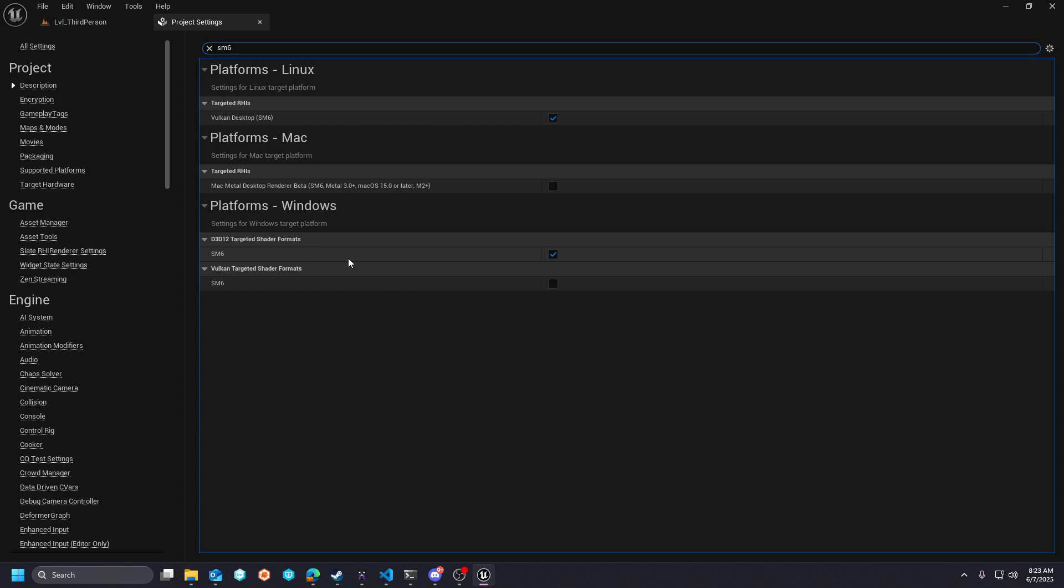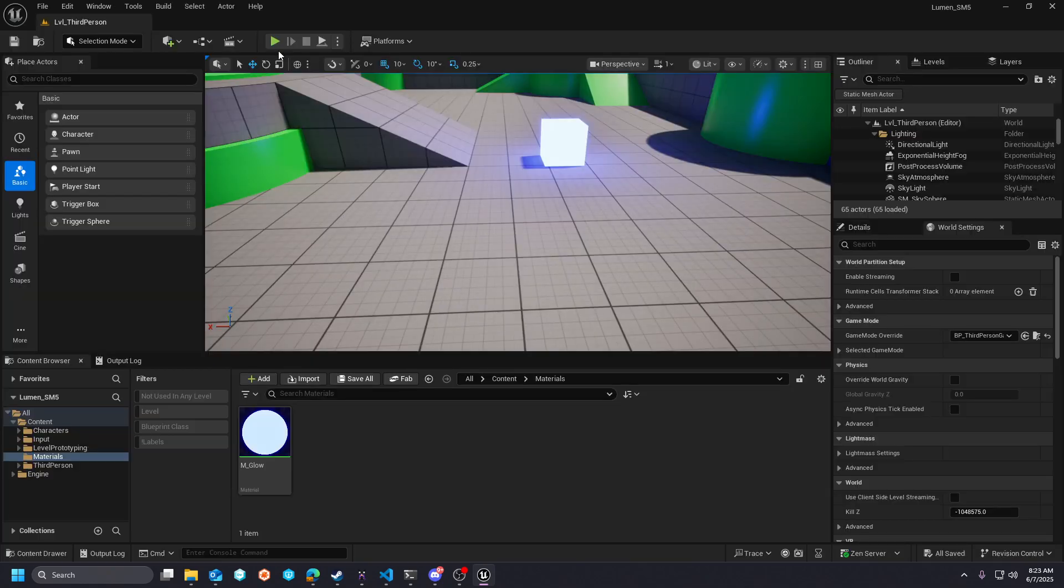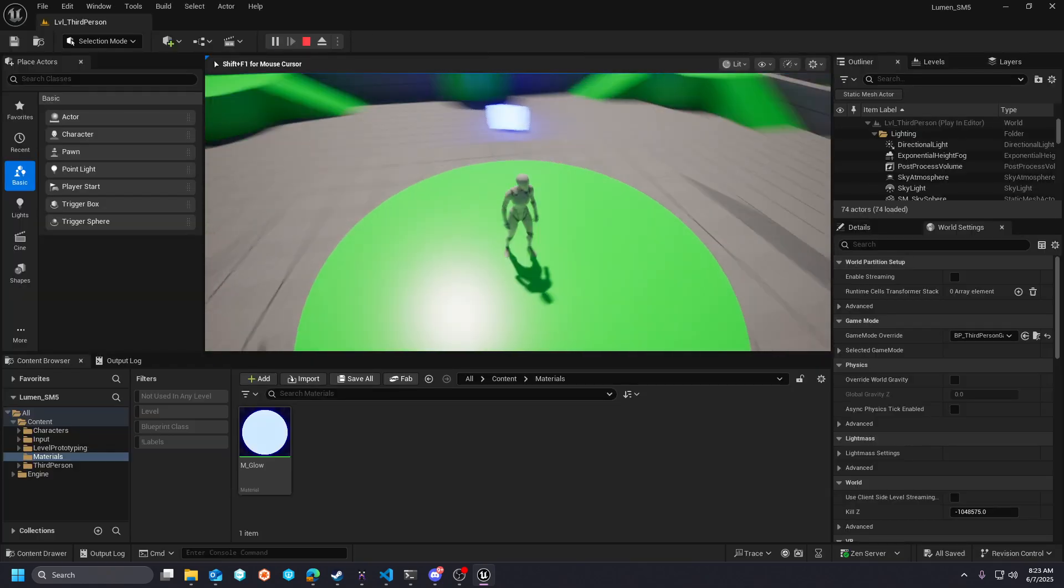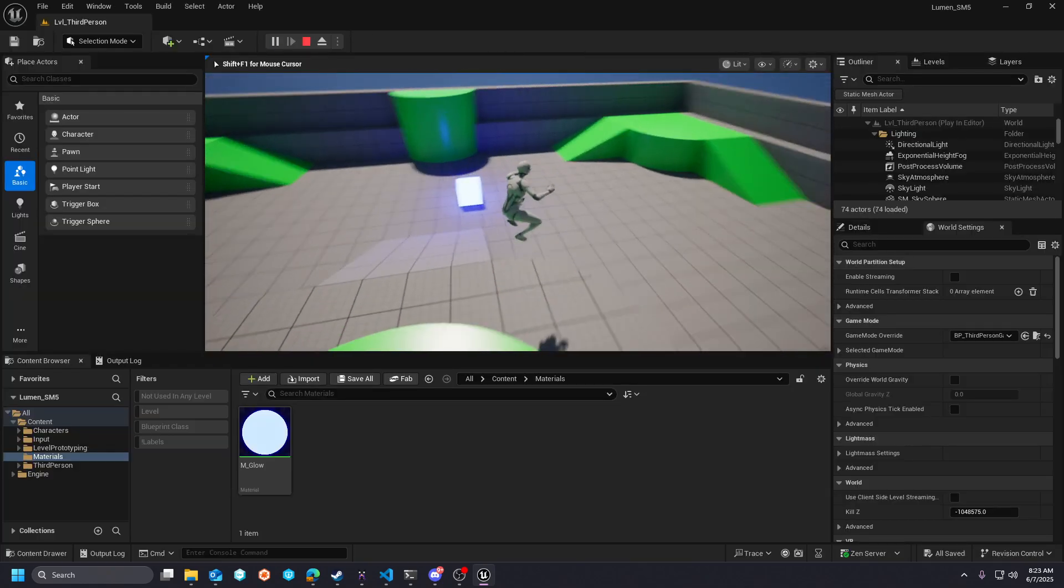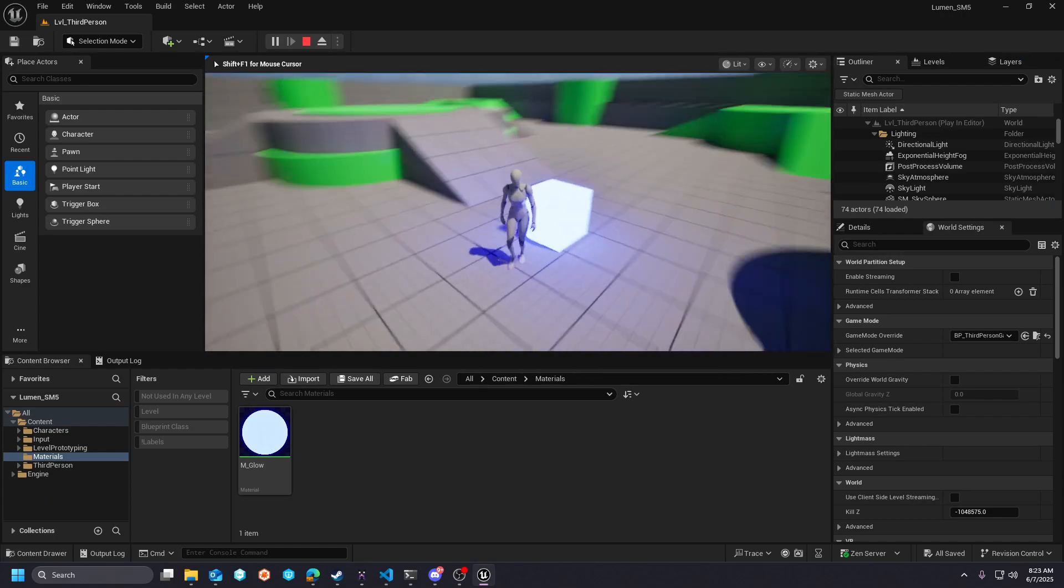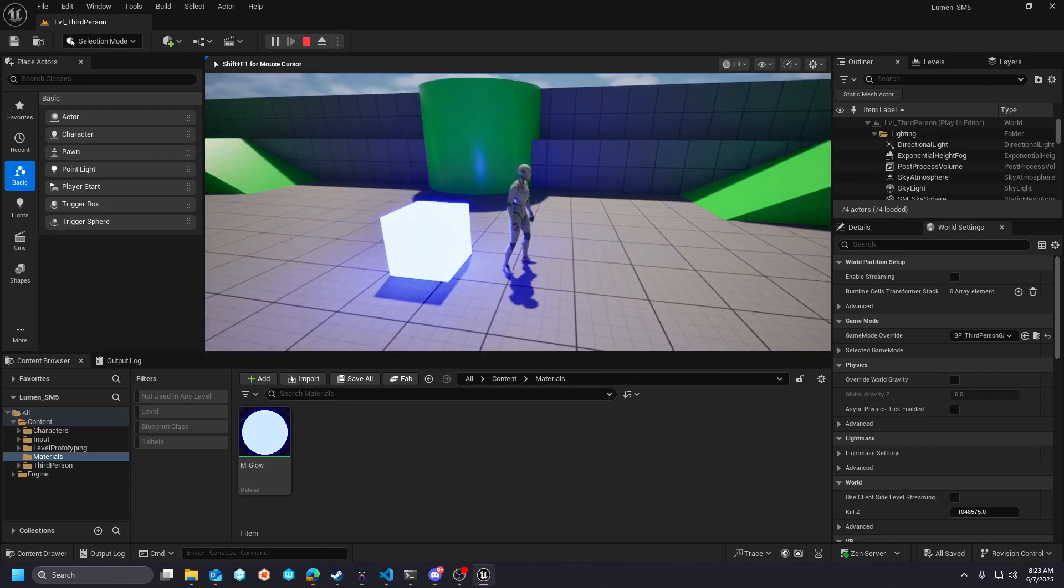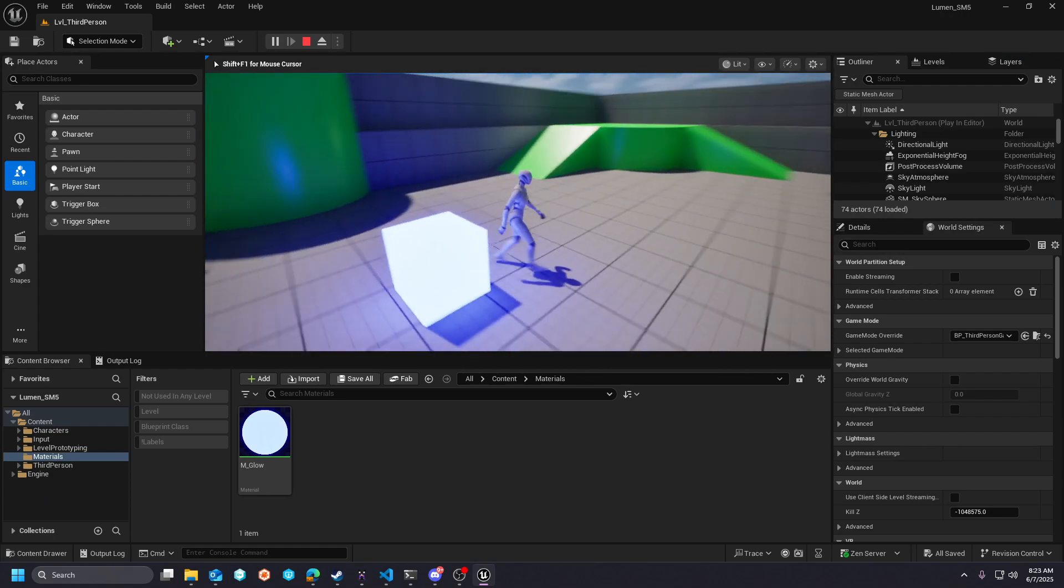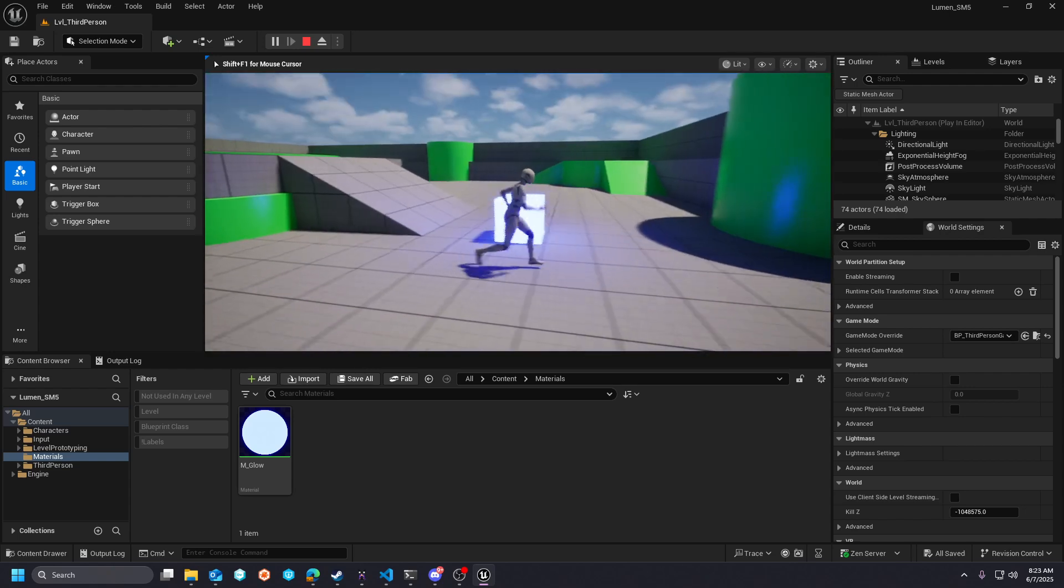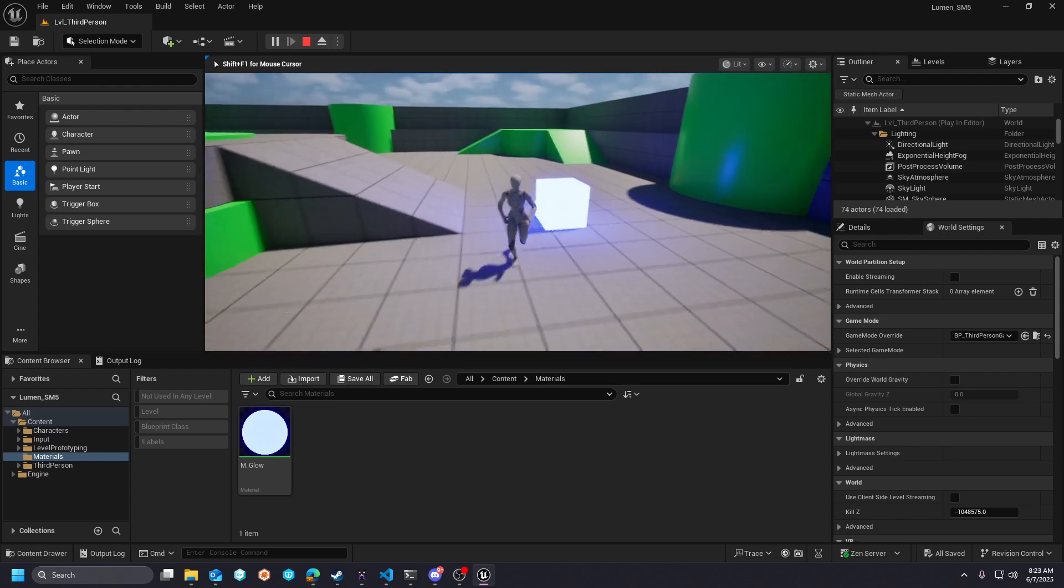Yeah, we are in DirectX 11, and if I hit play, you will see that Lumen is indeed impacting the scene here. Again, this is software ray traced Lumen.